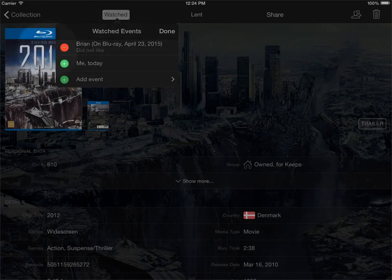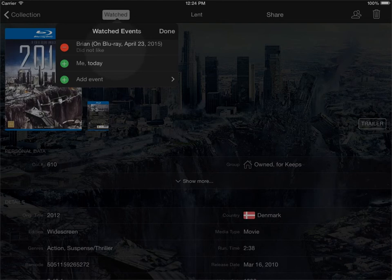I could remove that and click done if I wanted to, or I can add another event. Let's say that my wife has watched this and she wants to track that as well.